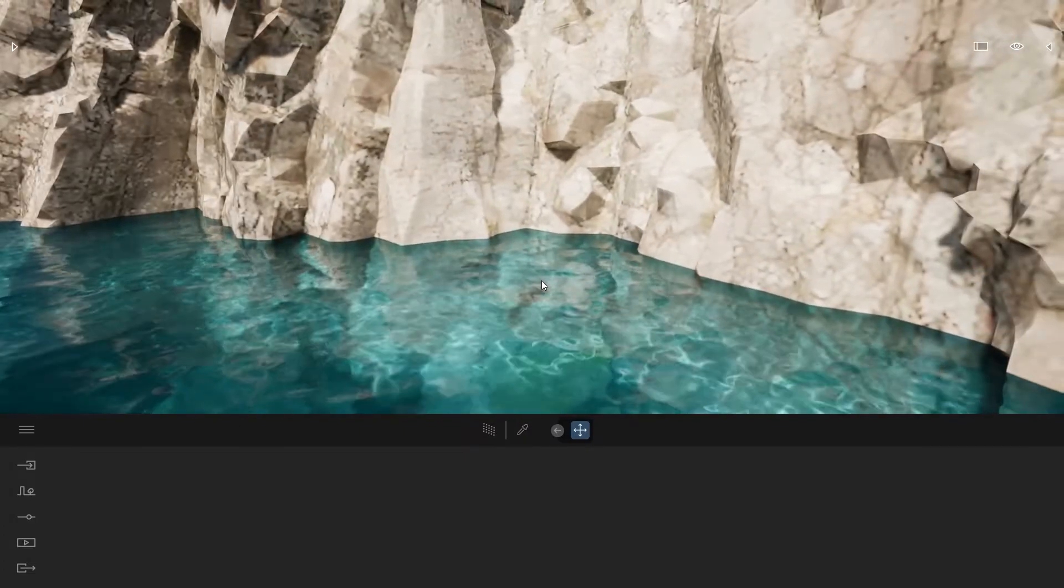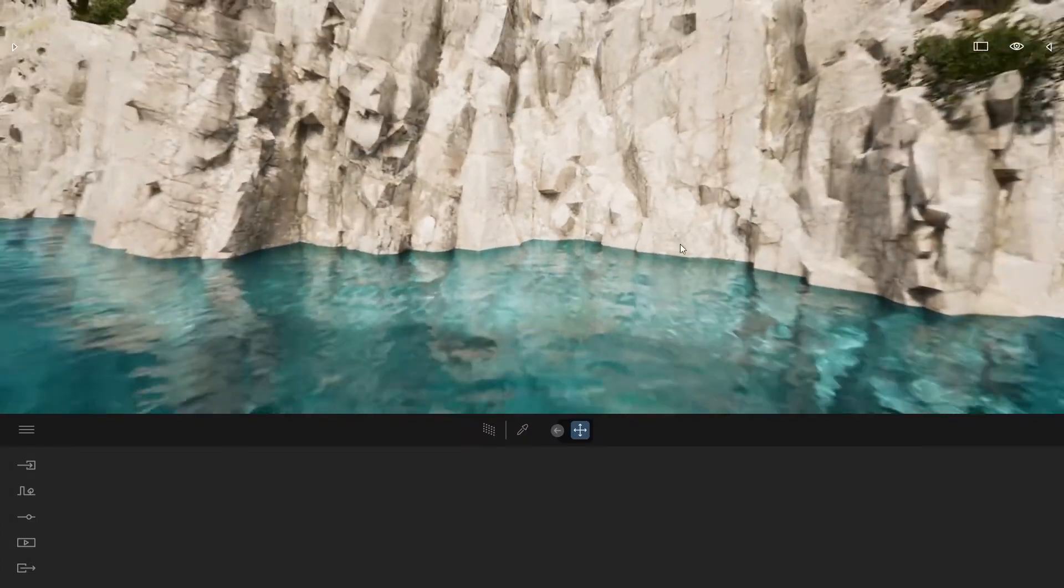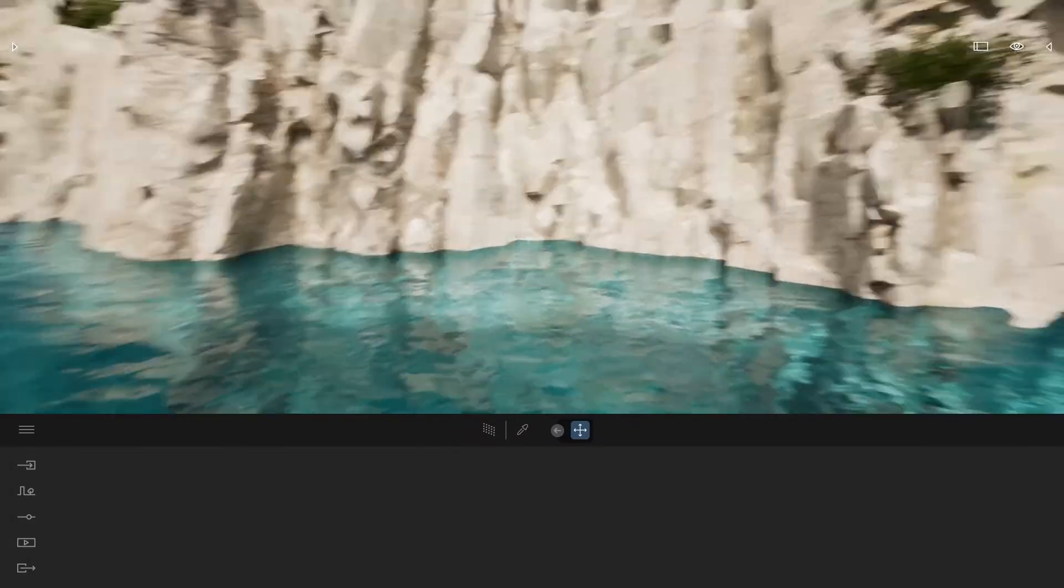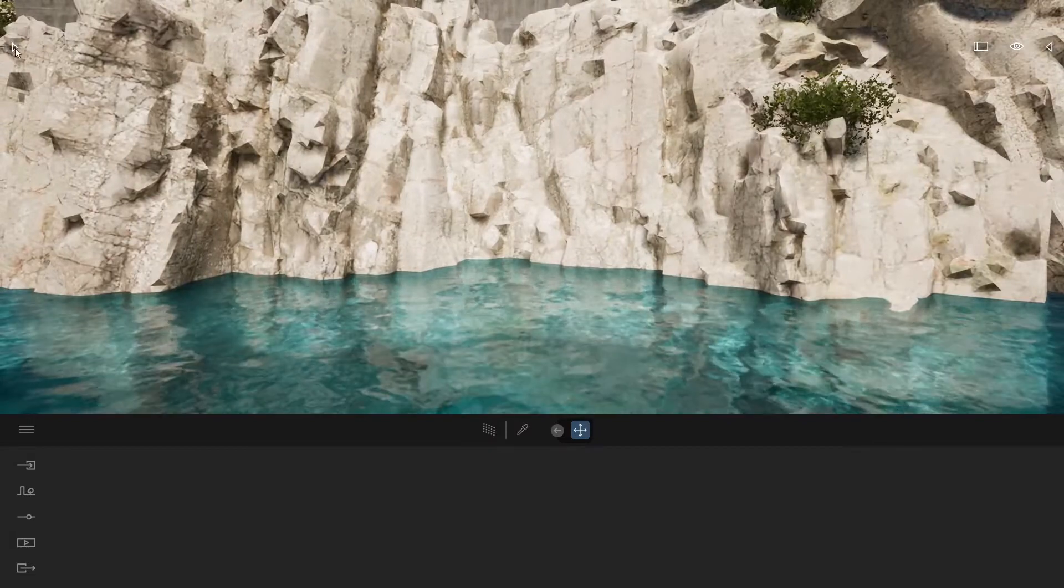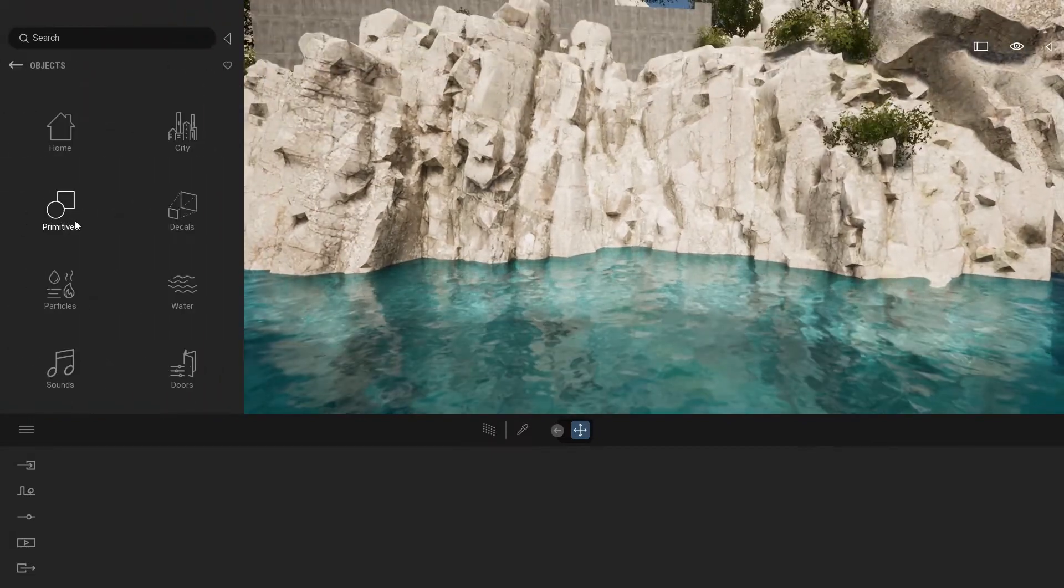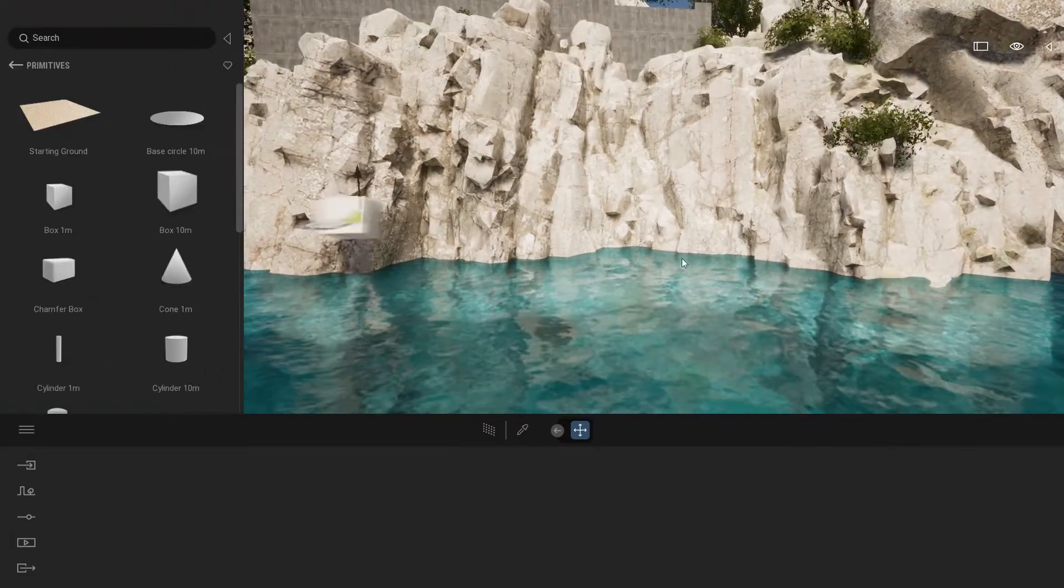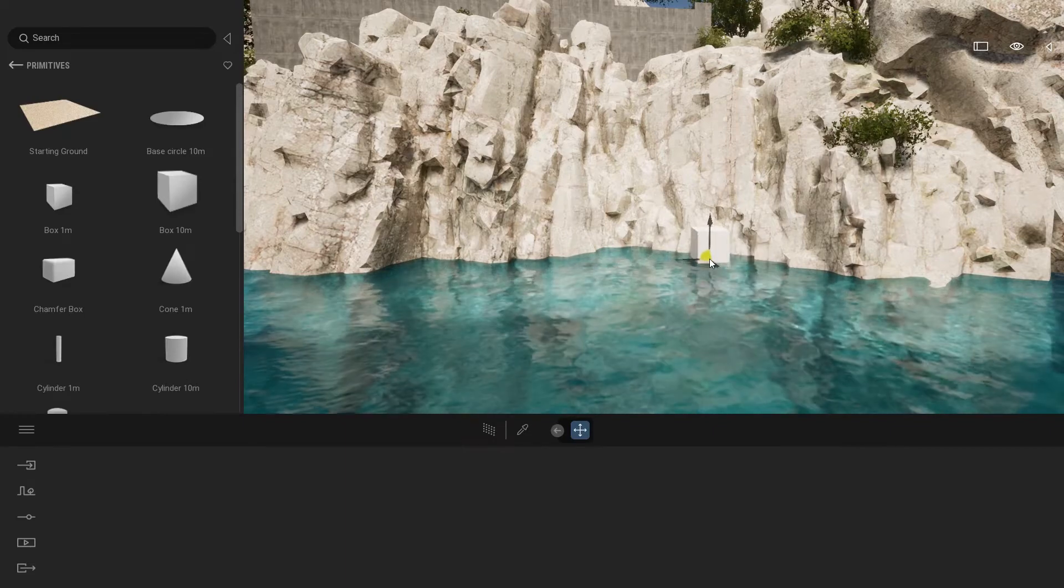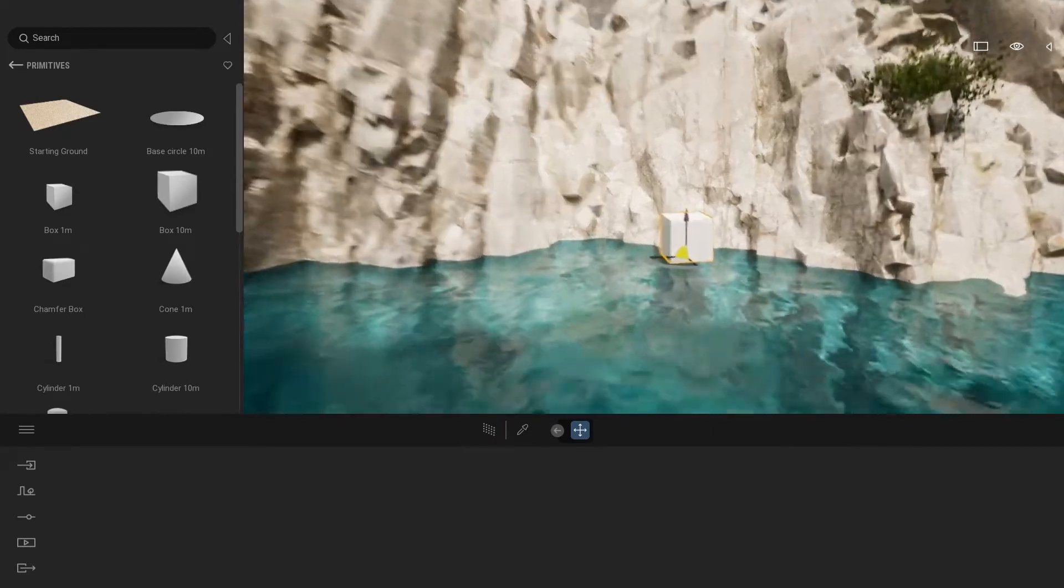As you can see here when the ocean touches my rocks, we have a pretty sharp line over here. My first thing to better show you what I'm going to do is to use a simple primitive and place that next to my rocks.